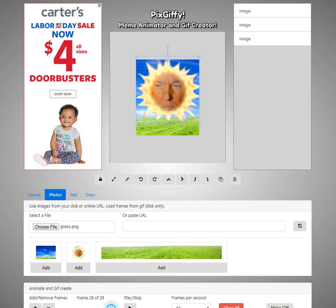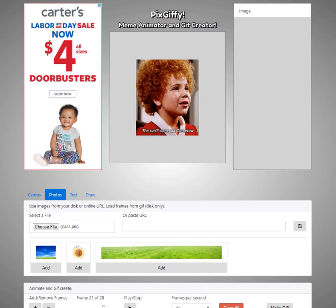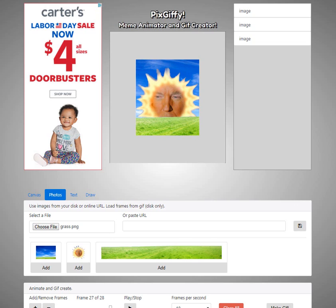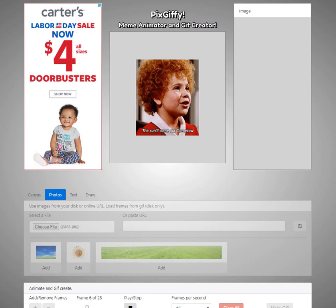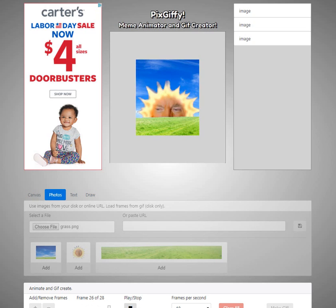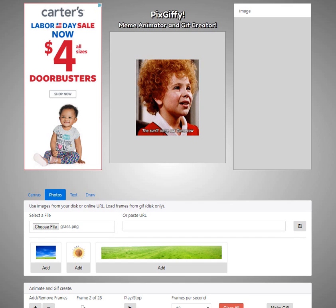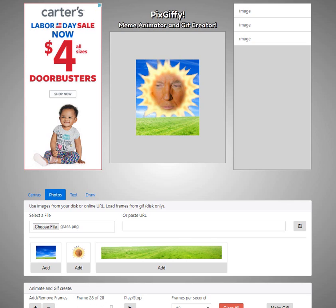So we've added a few more frames and you can see what it does. We can play the GIF. One thing I wanted to do is add a few still frames at the end — in order to do that I can just hit this a few times.